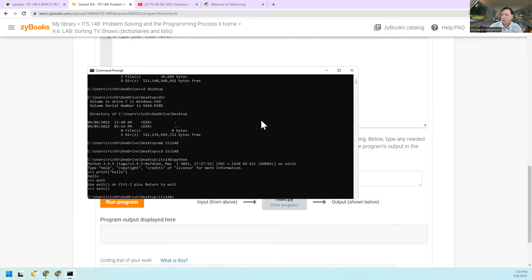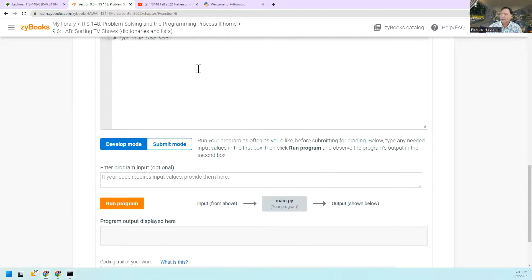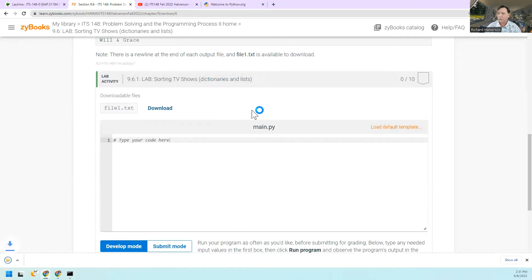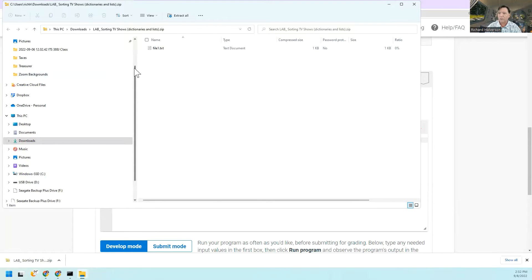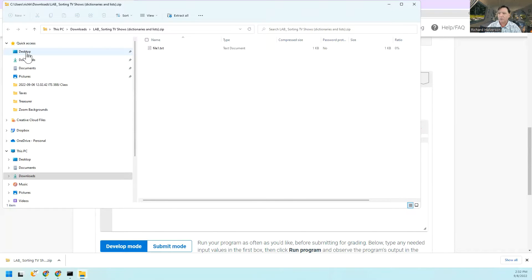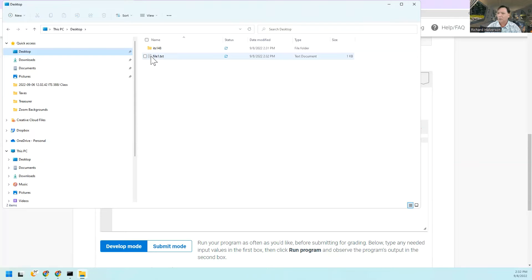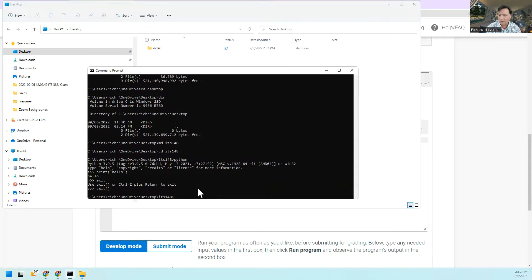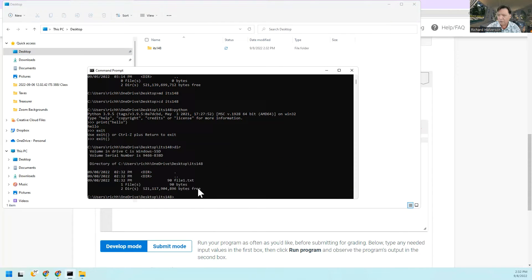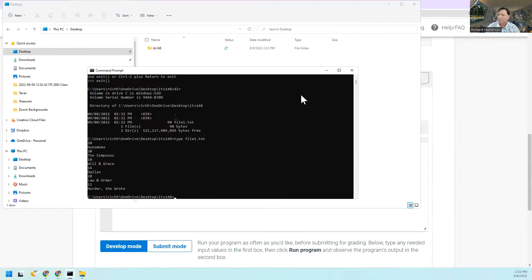I'm going to download the input file and put it in my directory. It's file.txt, and I can drag it to my desktop and then into my ITS 148 folder. Now when I go here and type 'dir', there's my file.txt. Let me type it out — okay, that's the file. Now I'm going to open up an editor — I'll use Notepad.